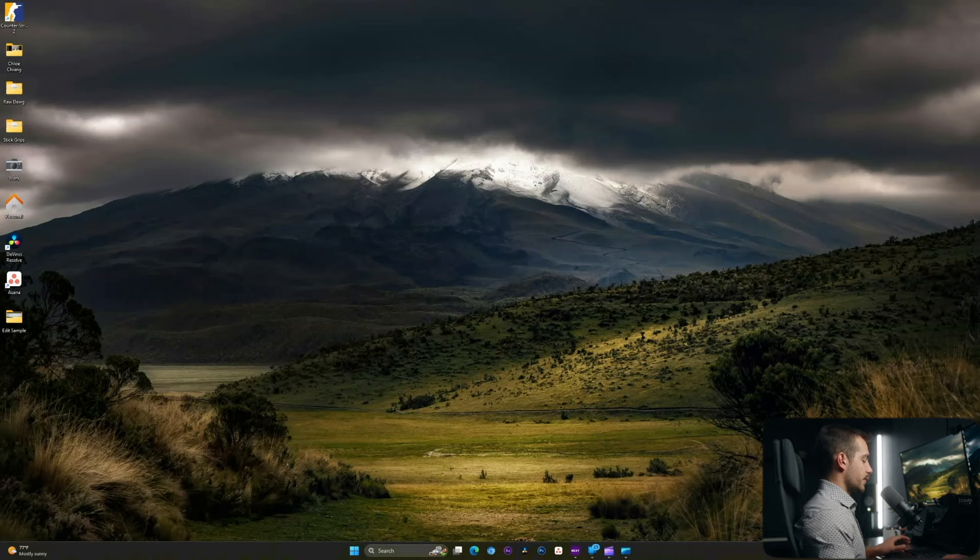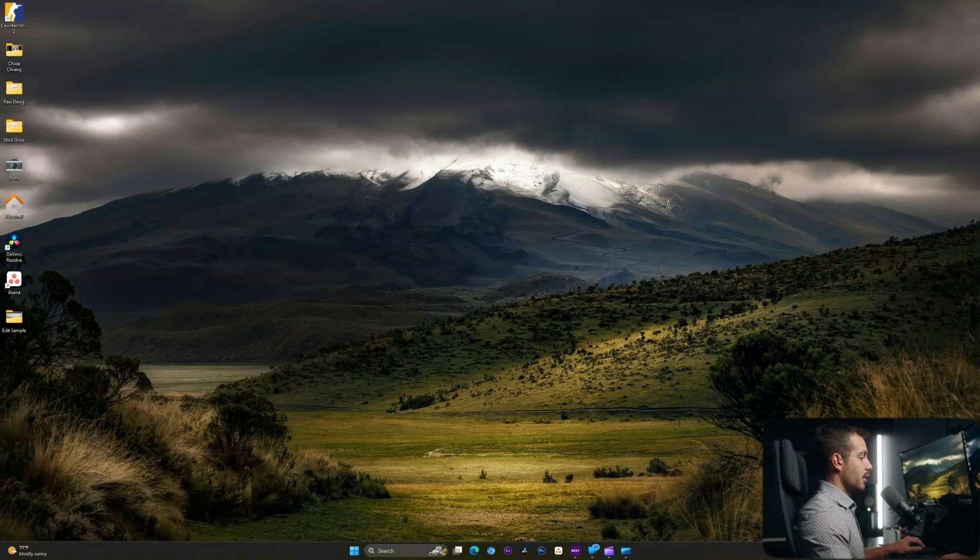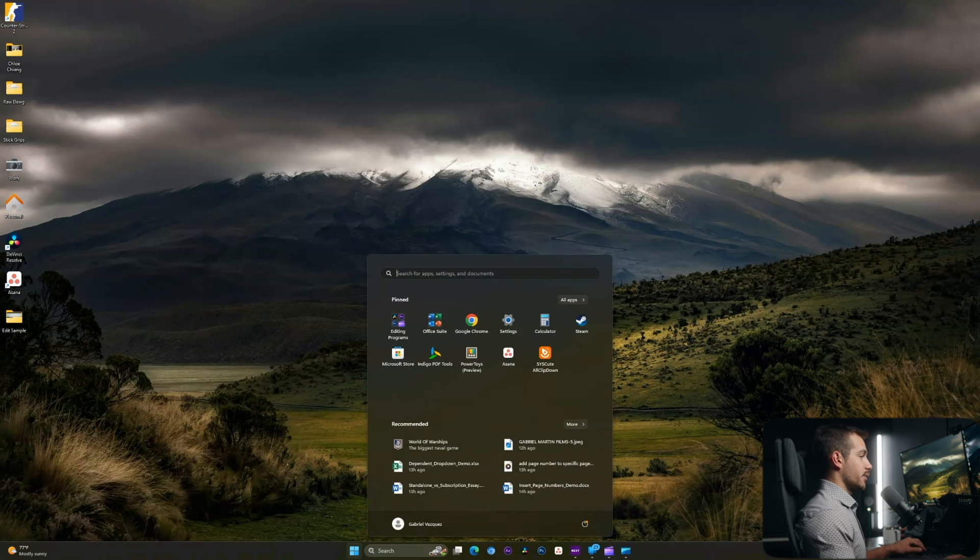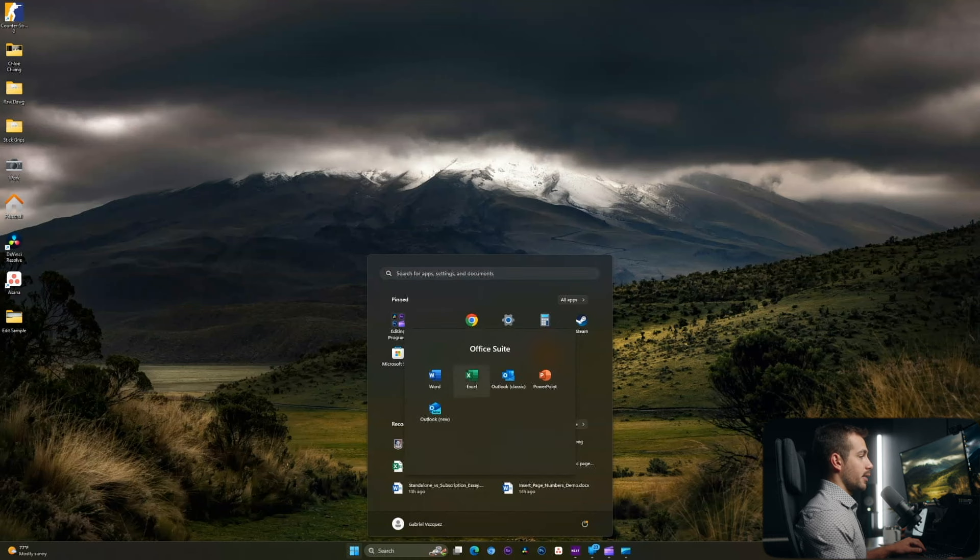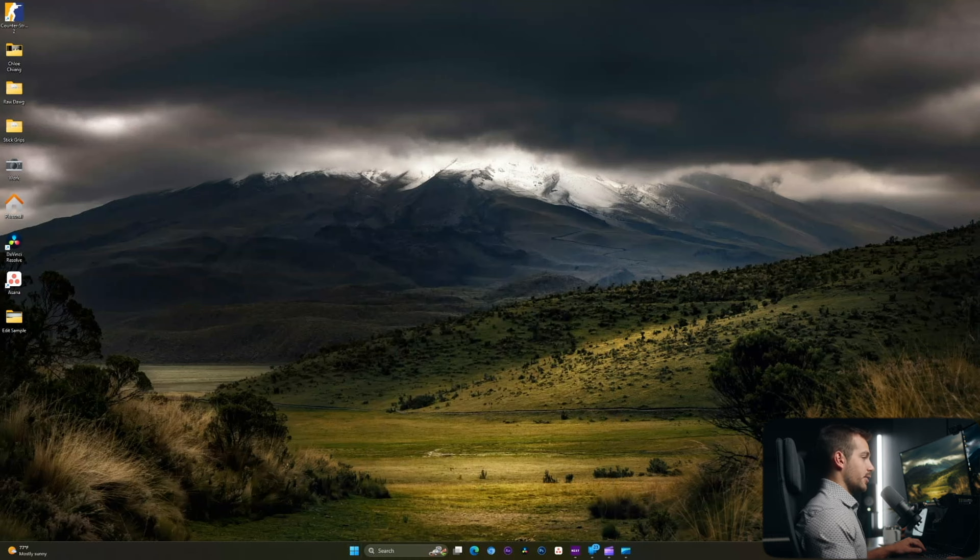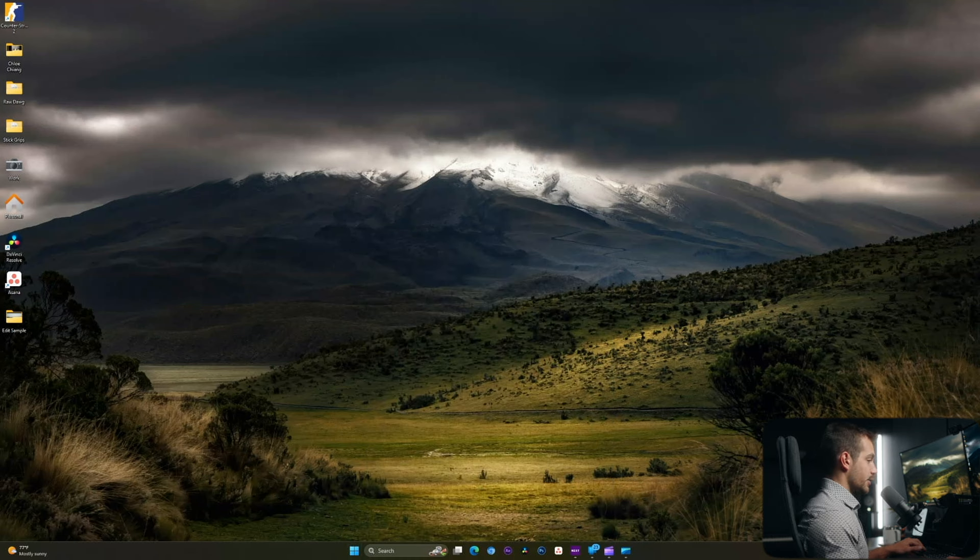All right guys, so for the purpose of demonstration here, I have actually removed OneDrive. I went ahead and uninstalled it, but I am still running Microsoft Office. So in the Office suite, I have my Outlook, PowerPoint, Excel, and Word, but no OneDrive yet. So we're going to start from scratch.